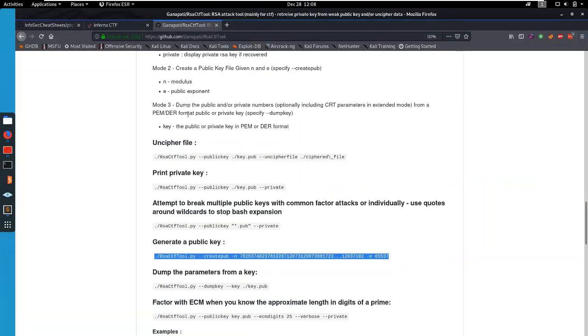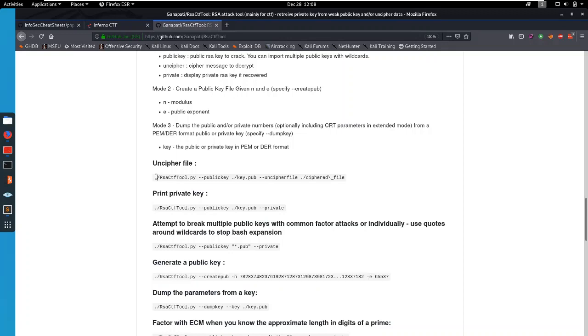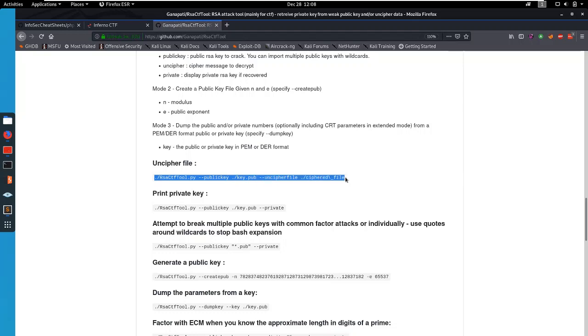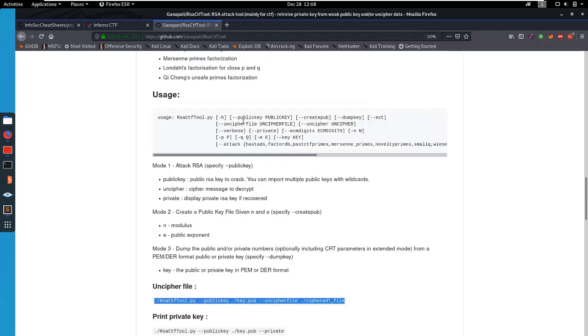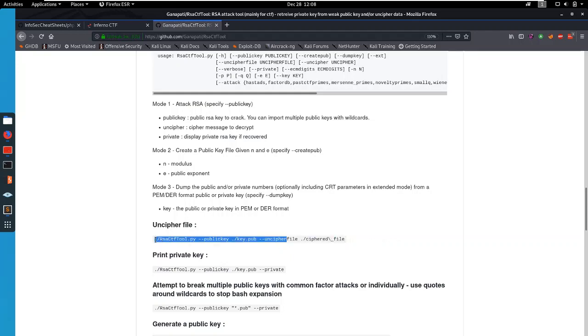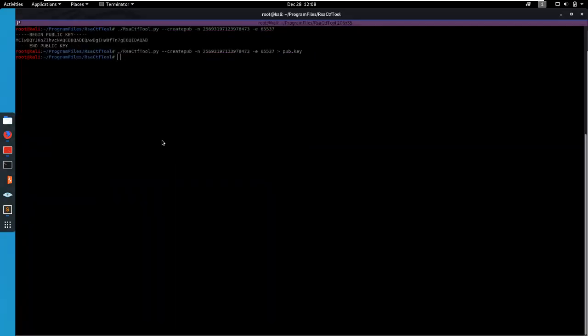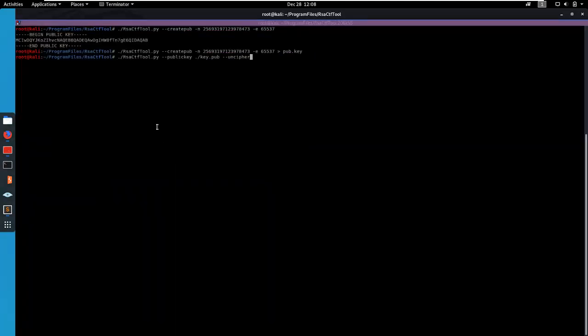And luckily again, RSA CTF tool has a thing for that. So we can supply --publickey and the public key file, and then the uncipher which doesn't have to be a file, it can just be --uncipher. Let's just grab that. There we go. Okay, so we have the key. Oh, I named it pub.key.